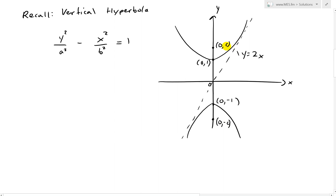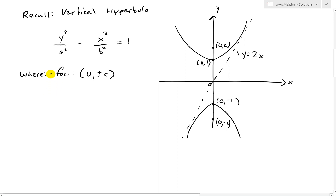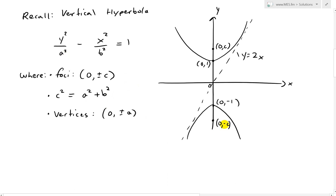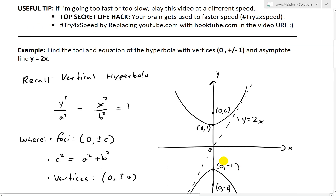We want the equation of the hyperbola as well as the foci. So the foci are at (0, ±c), and recall that c squared equals a squared plus b squared — I covered this in my earlier video, link in the description. The vertices are at (0, ±a), and in our case that's ±1, so a equals 1.